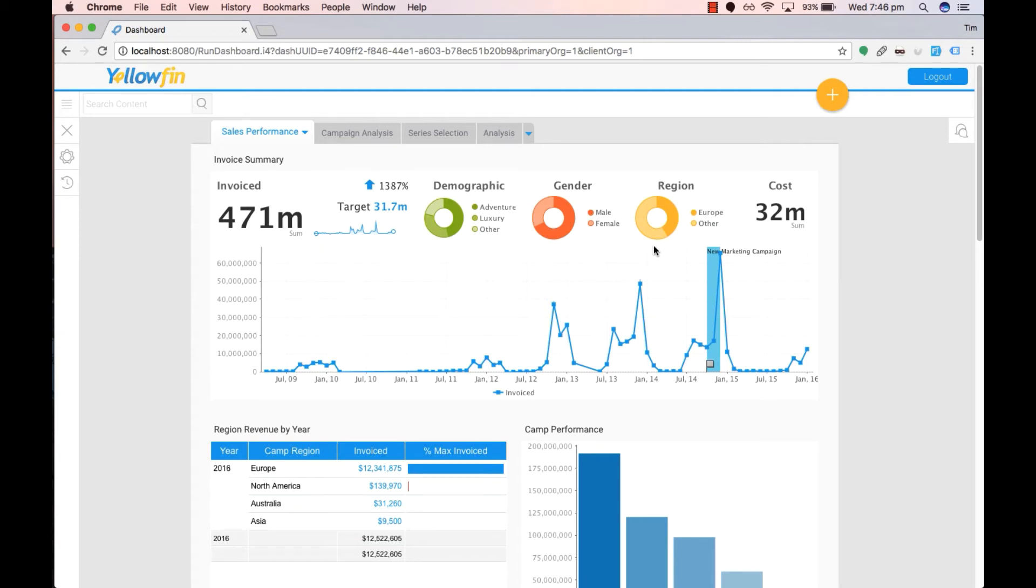Sub-tabs are useful for breaking up content on a dashboard into relevant sections. You can also reduce congestion on a dashboard.